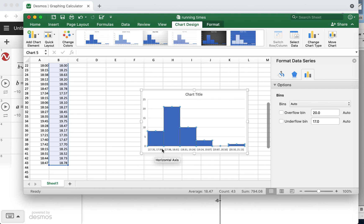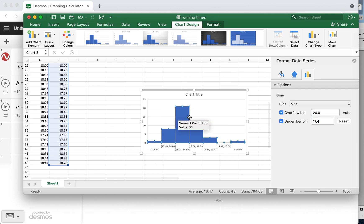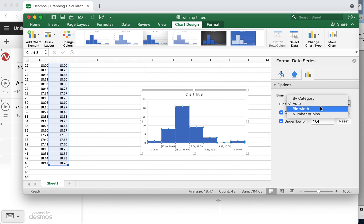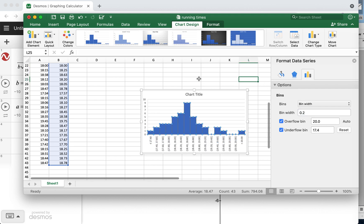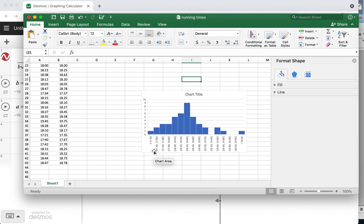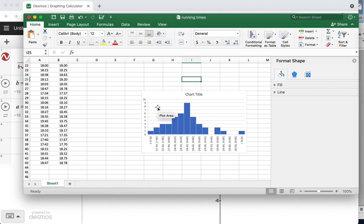I'm going to set the overflow bin to 20 and the underflow to 17, and change the bin width to 0.2. This is the histogram of my data: how many times did I run under 17.4 minutes? Once. Between 17.4 and 17.6 minutes? Twice. Between 18.4 and 18.6 minutes? Nine times. You can see it's somewhat normally distributed.